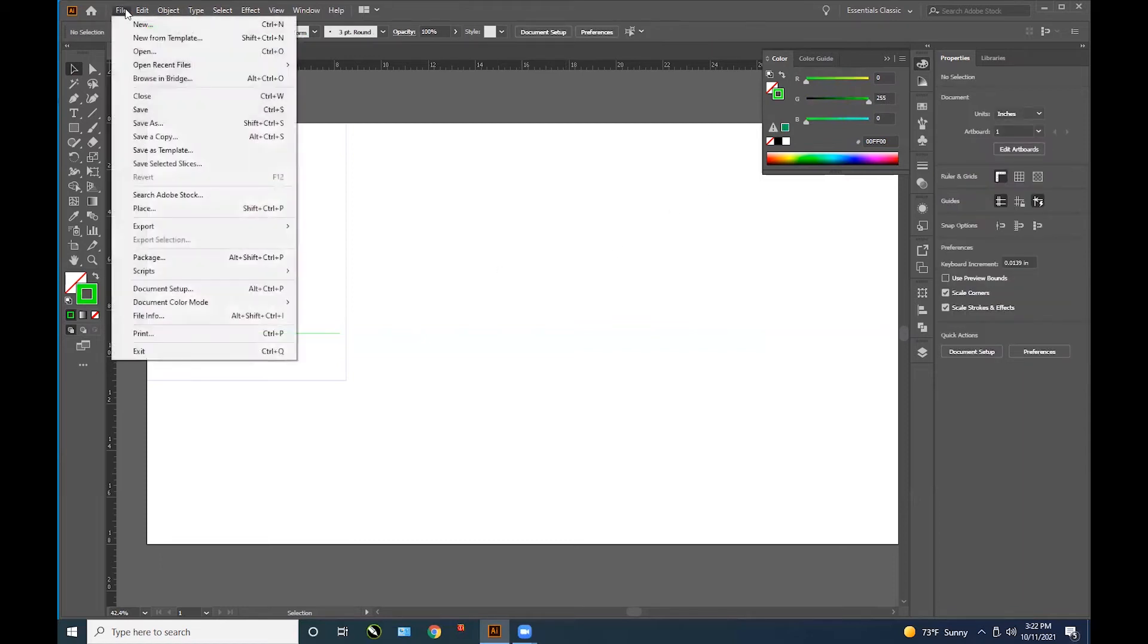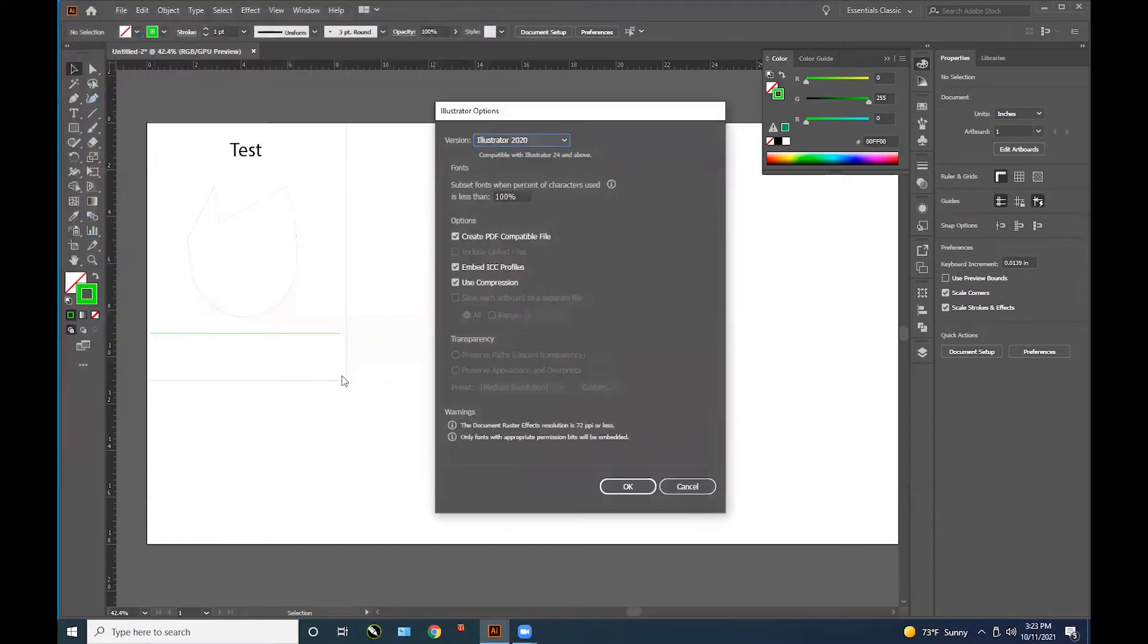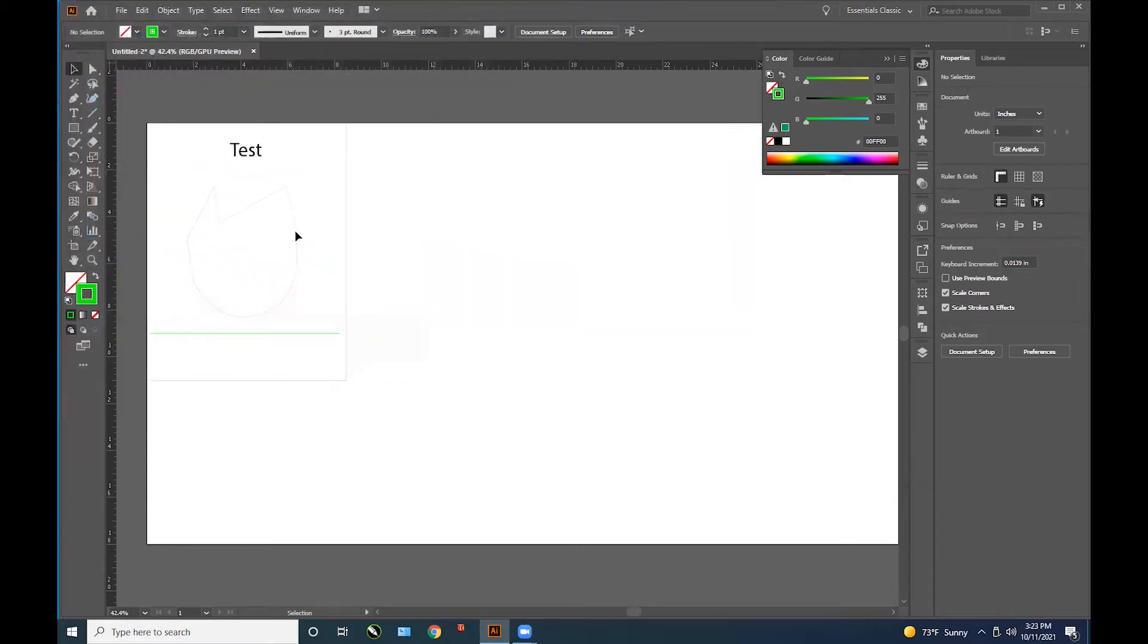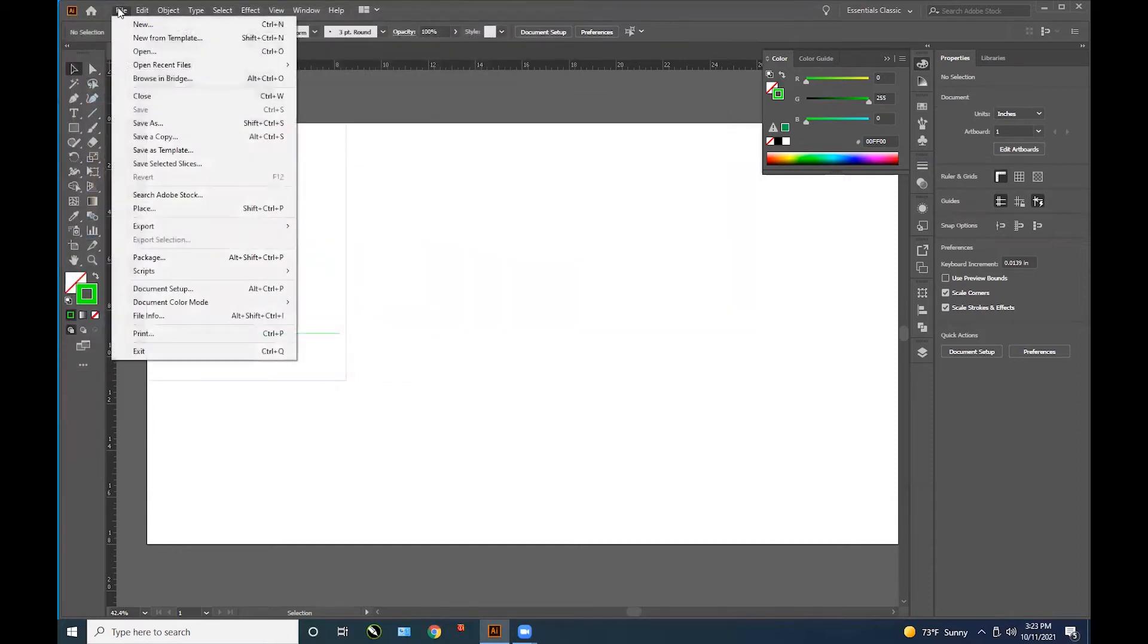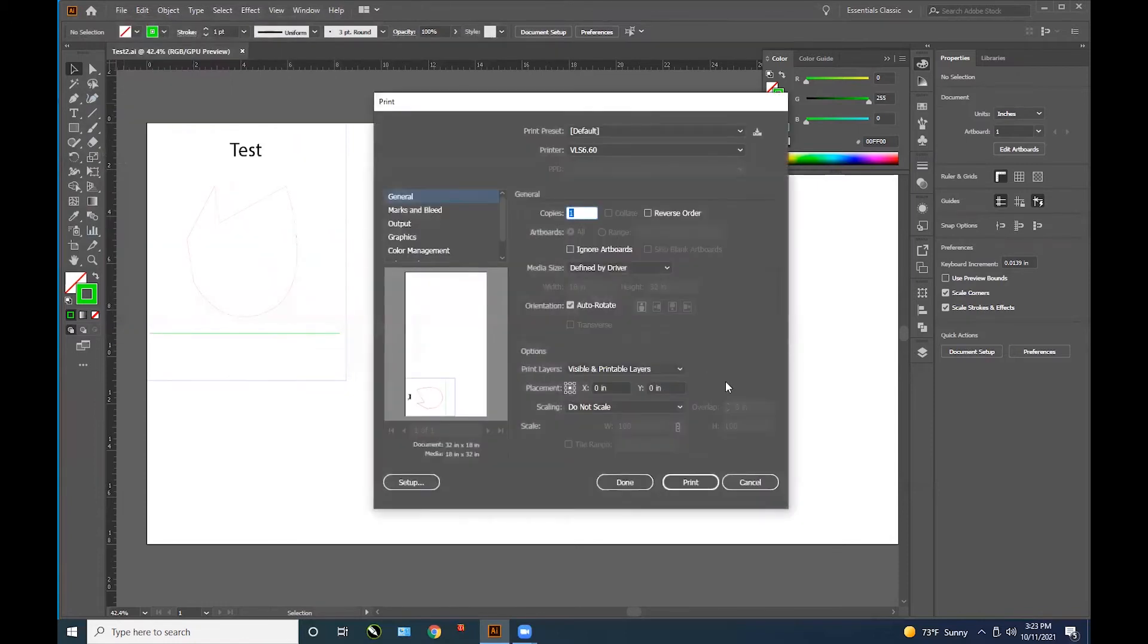Make sure to save this file on the PC. Then, if we are ready to print, go File, Print. Make sure the printer is the VLS 660.